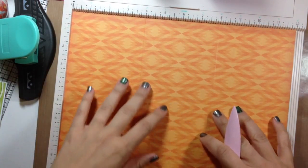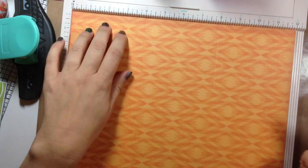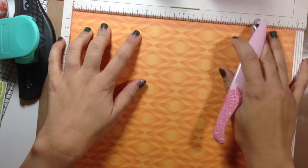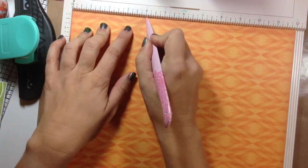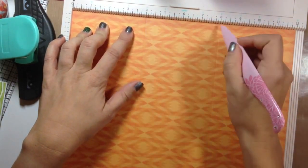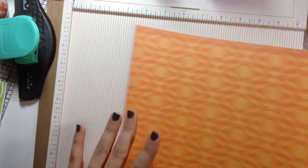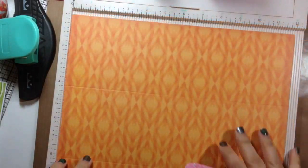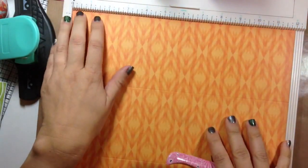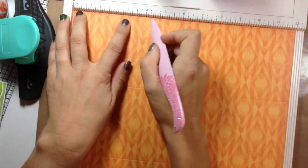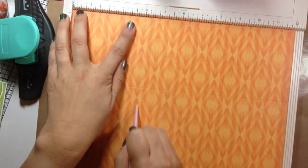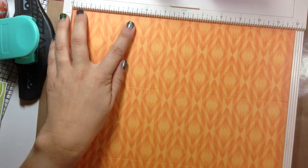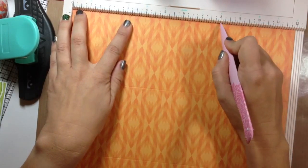I'm going to do this really quick so I can show you guys. So, 12 by 12 piece of paper. Score at 4 and 8. Turn it. Score at 4 and 8.